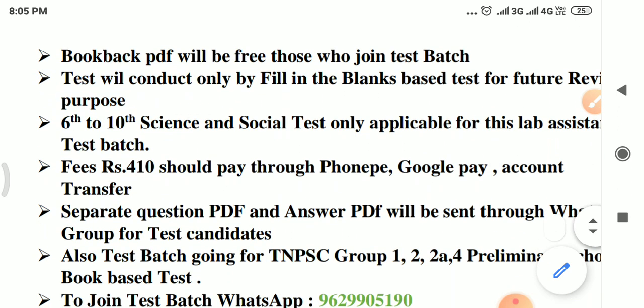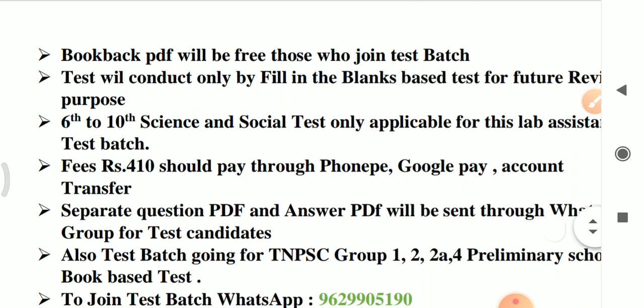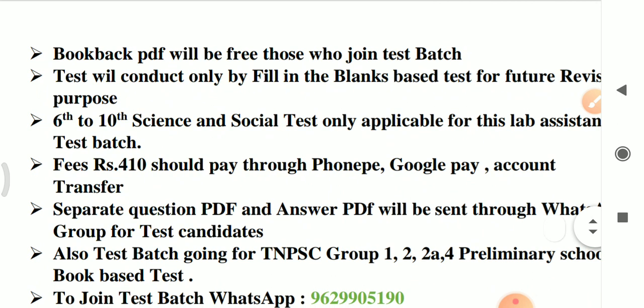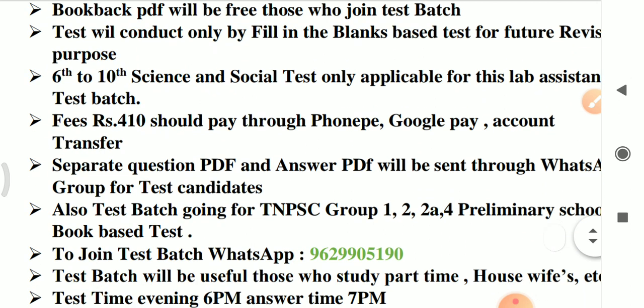The fees should be paid right now. You should pay for it. We have our account — phone pay or Google Pay. We can put your answers to 6 questions, different questions, with answer data.